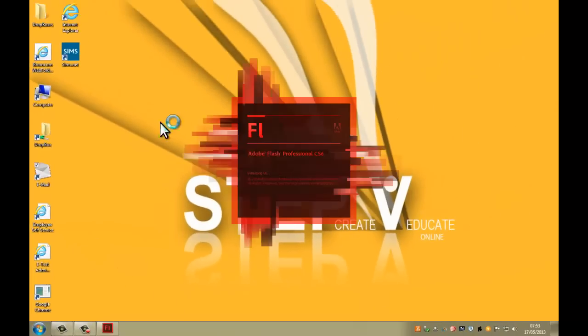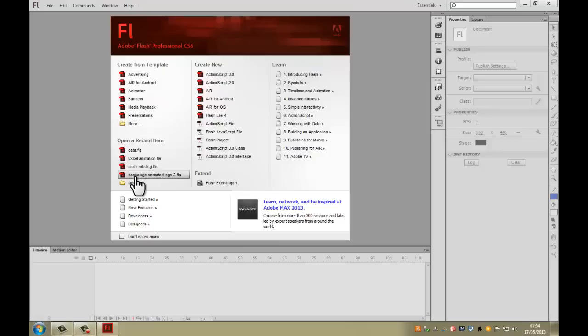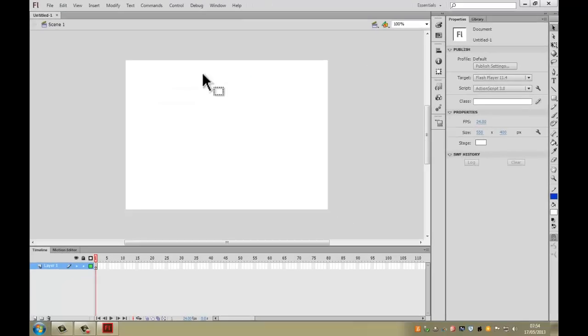Open Flash and you should see this loading screen. It may take a little while to load. When it does eventually load up you will be presented with this screen. We've got a few different options, however the one we're concerned with today is to create a new document which is ActionScript 3.0. Click on that option and what we've got now is the Flash interface.